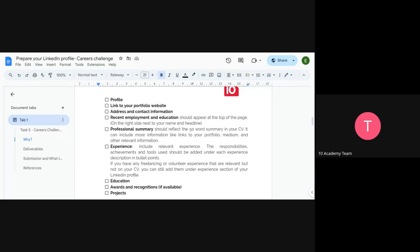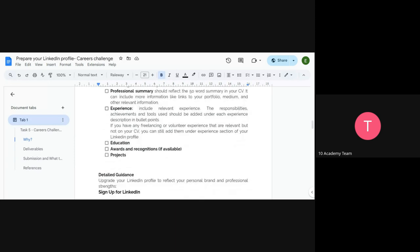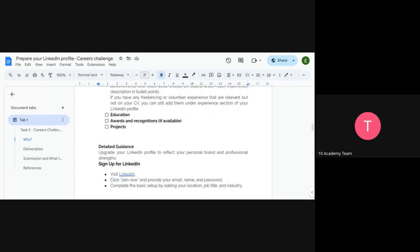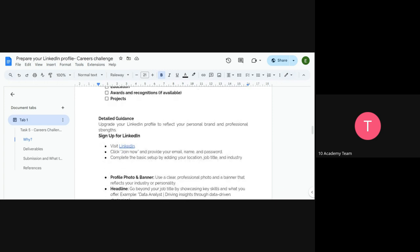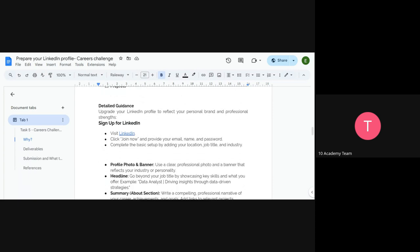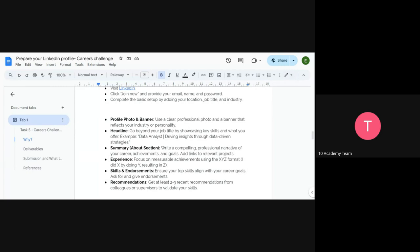The professional summary can include more information such as links to your portfolio, Medium, and other relevant platforms. It should read like a summarized bio about you. The experience section should list where you've worked and specific details. If you don't have a LinkedIn profile yet, there is detailed guidance on how to create one — click 'Join Now' and follow the options until your profile is set up.